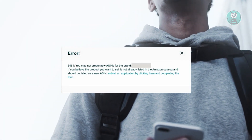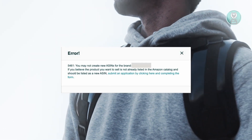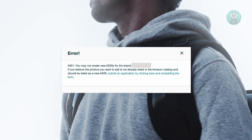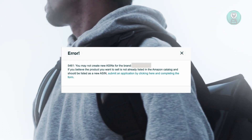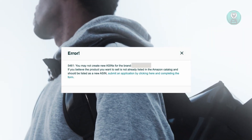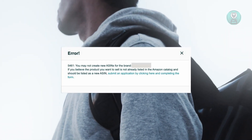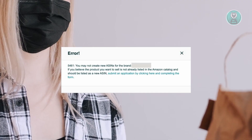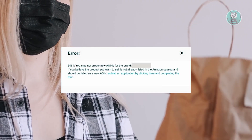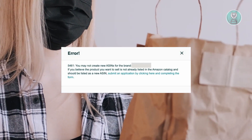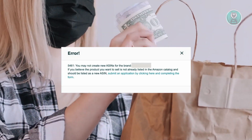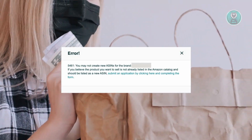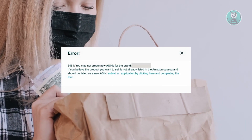Another solution is that brand registry has different rules, so you can request a GTIN exception to avoid using GTINs.